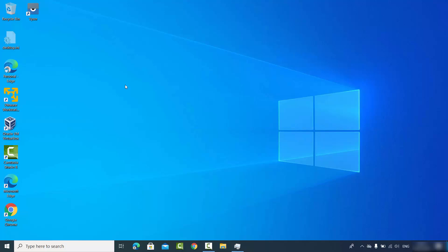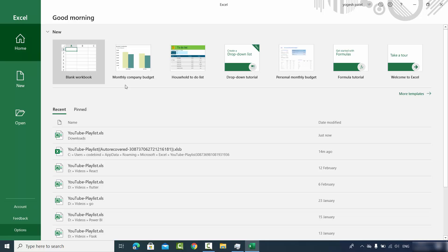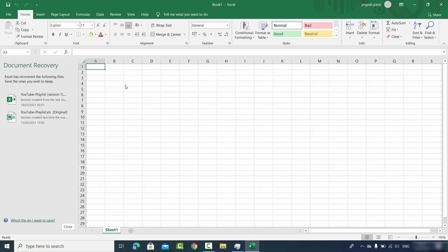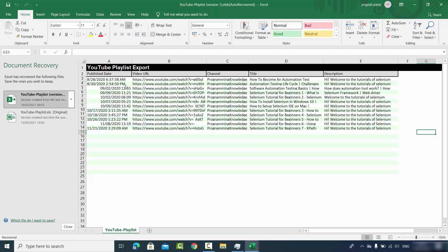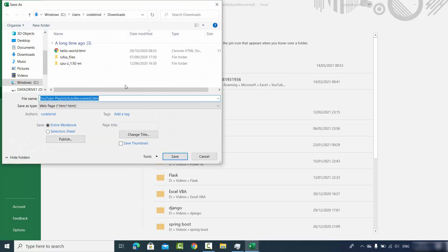To recover the file, open Excel again and you should see a Document Recovery panel. If you have an older version of Excel, open a blank sheet and the document recovery options should appear there. If you see the Document Recovery option, select the document you want to recover, then click File > Save, give your file a name, browse to the location where you want to save it, and your Excel file will be recovered.